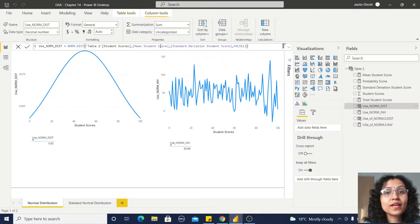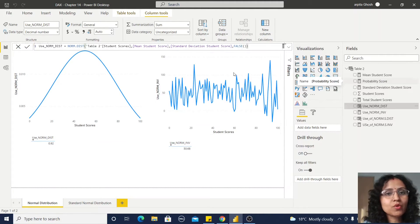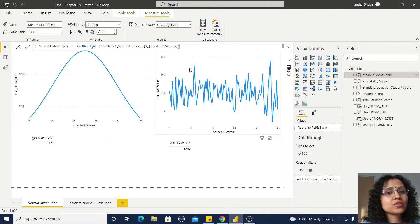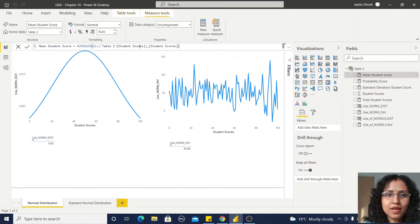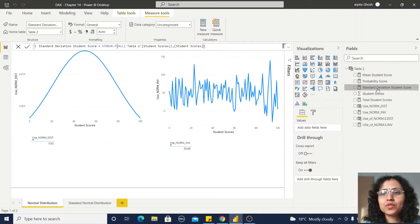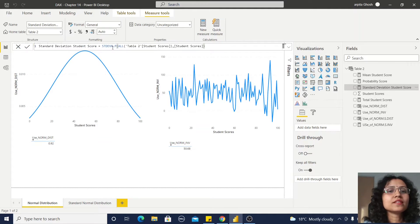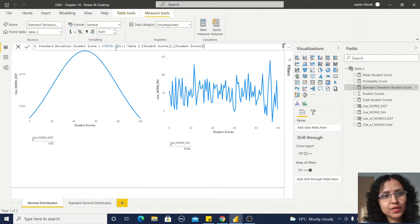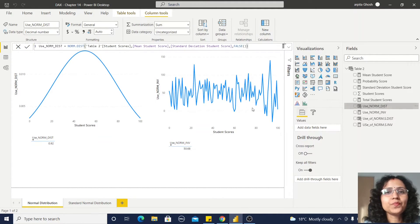I also created measures for mean student score and standard deviation student score. For the mean I used AVERAGEX with ALL, passing the table name and the Student Score column. For standard deviation I used STDEVX.P for population data, also with ALL, the table name, and the value. In this way I created the mean and standard deviation, and now I go back to NORMDIST.